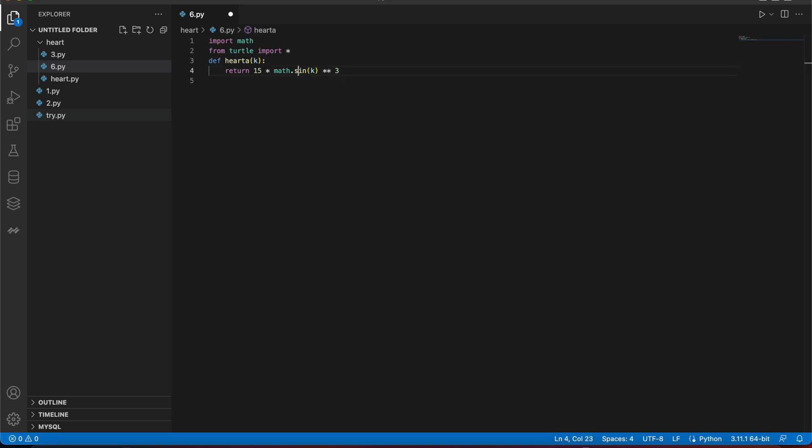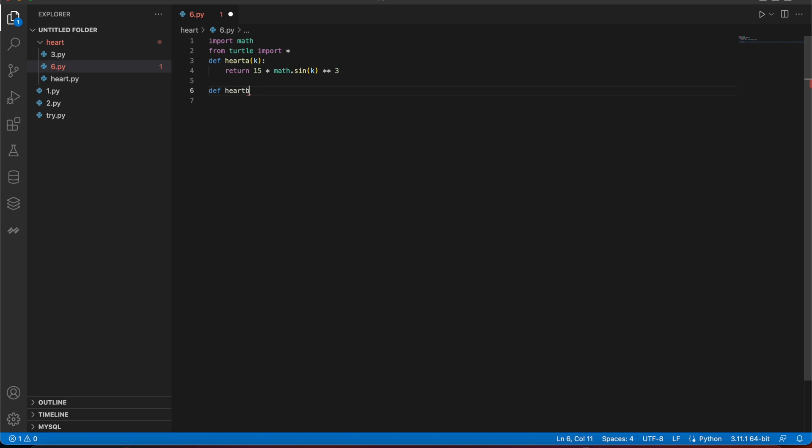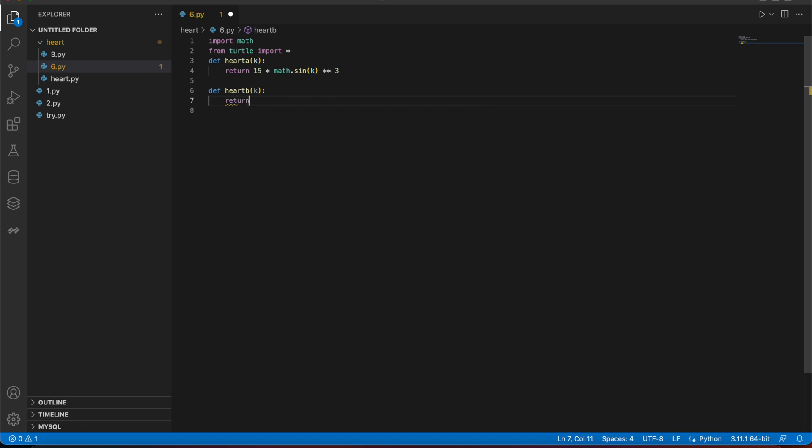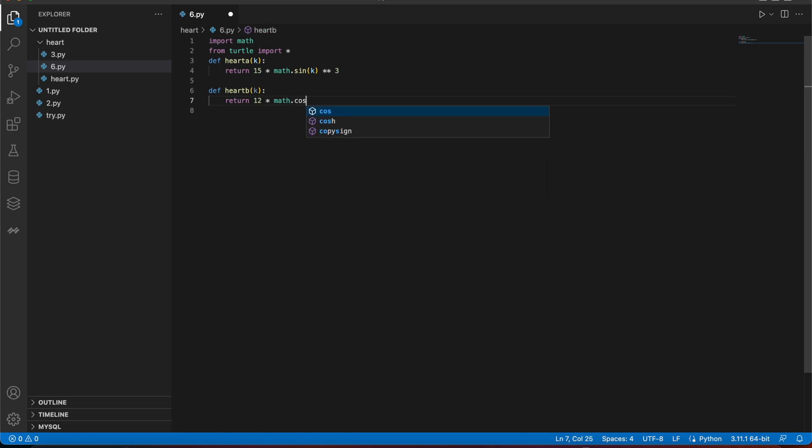Probably, so then I'll make a new function. I'll make B, I'll define as k, and I'll return 12 into math dot cos.